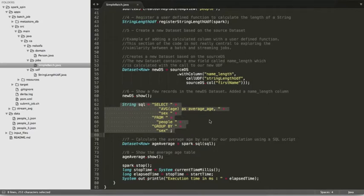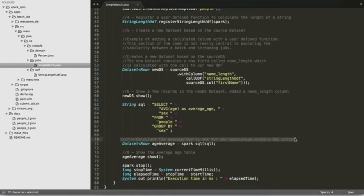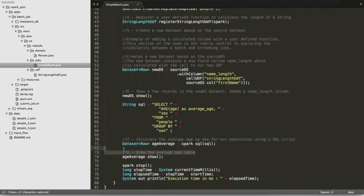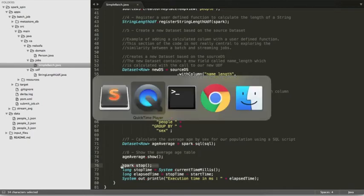The last few steps involve calculating the average age by sex for our population using an SQL script. With the show action we'll be able to see the results of the query. Finally, we'll stop the Spark context.